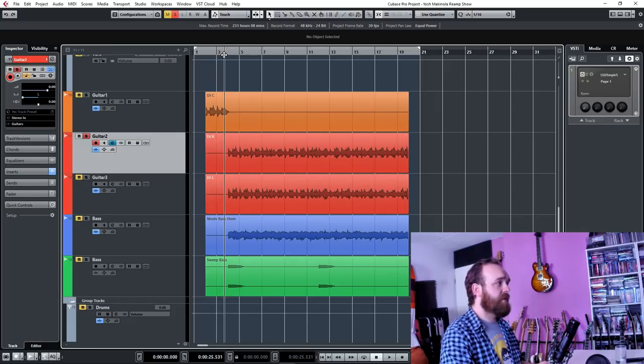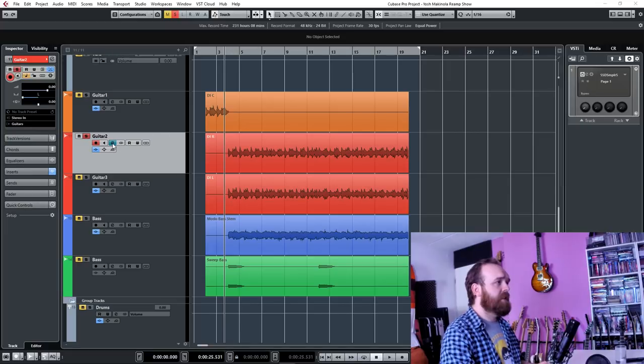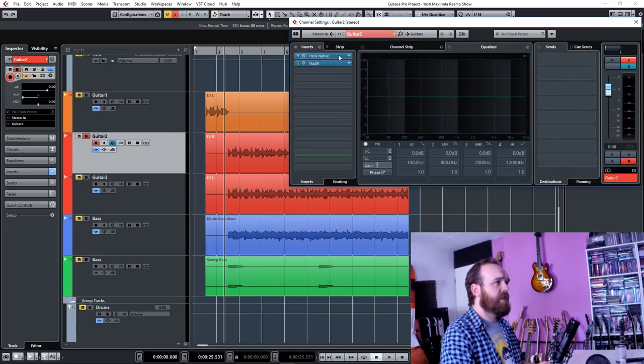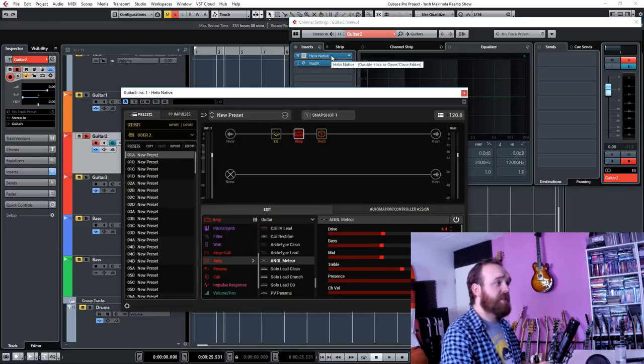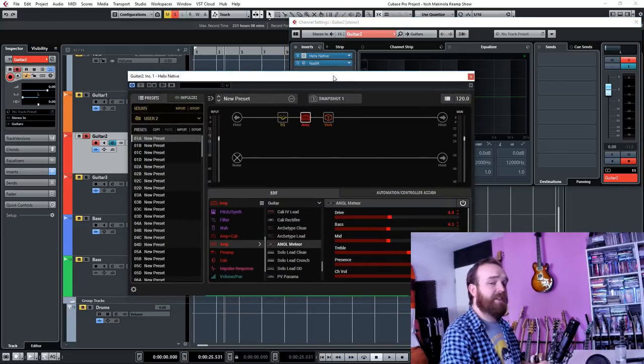Let's start off with the first guitar here and check out the plugins. Not a whole lot going on. I used Helix Native by Line 6 again. It's such a great platform, you just can't go wrong.